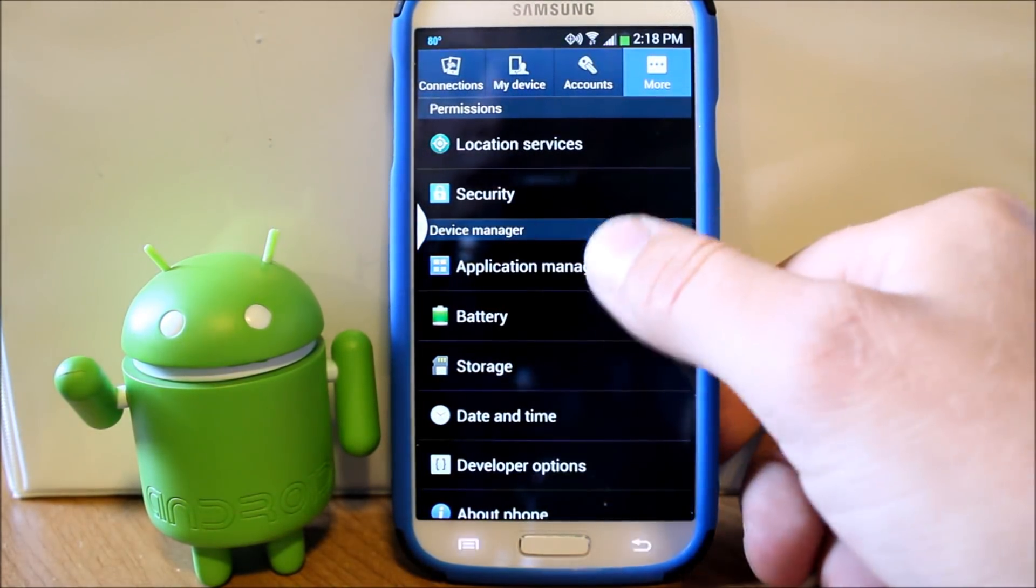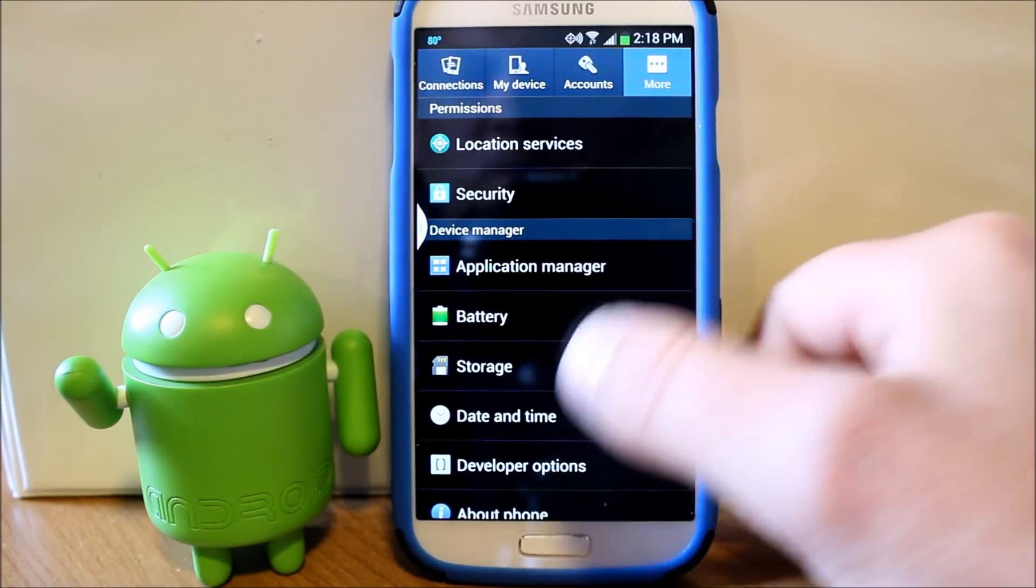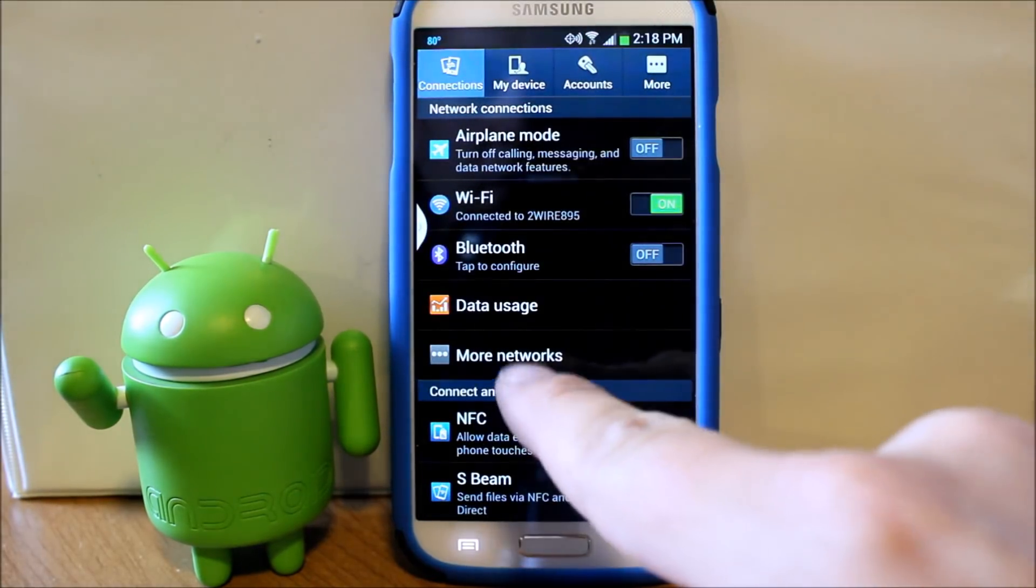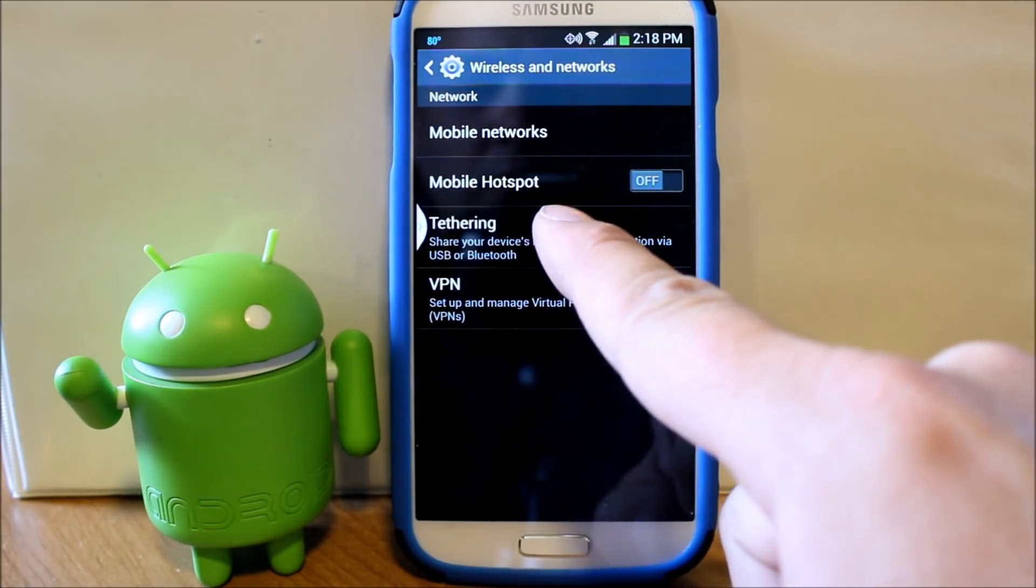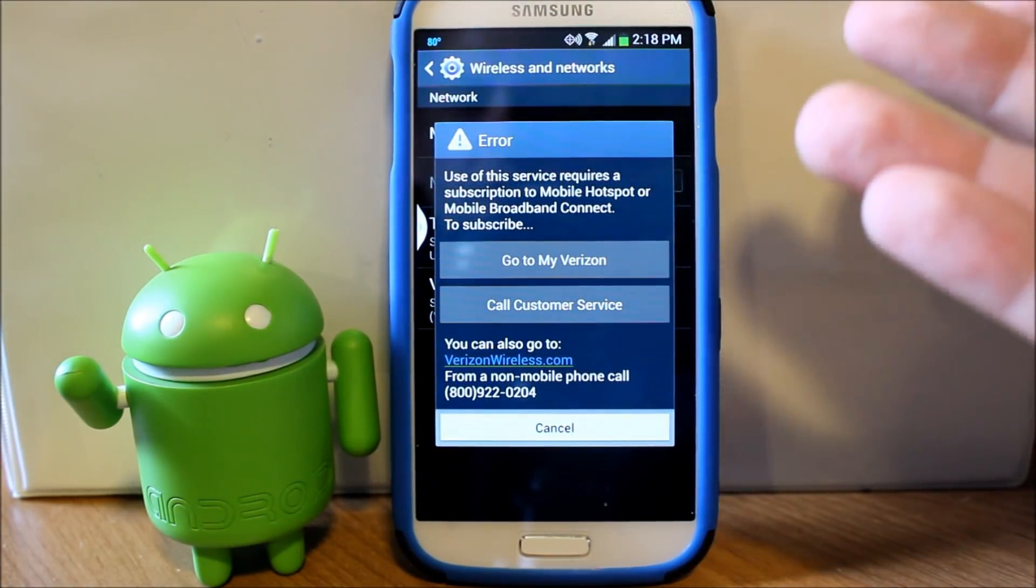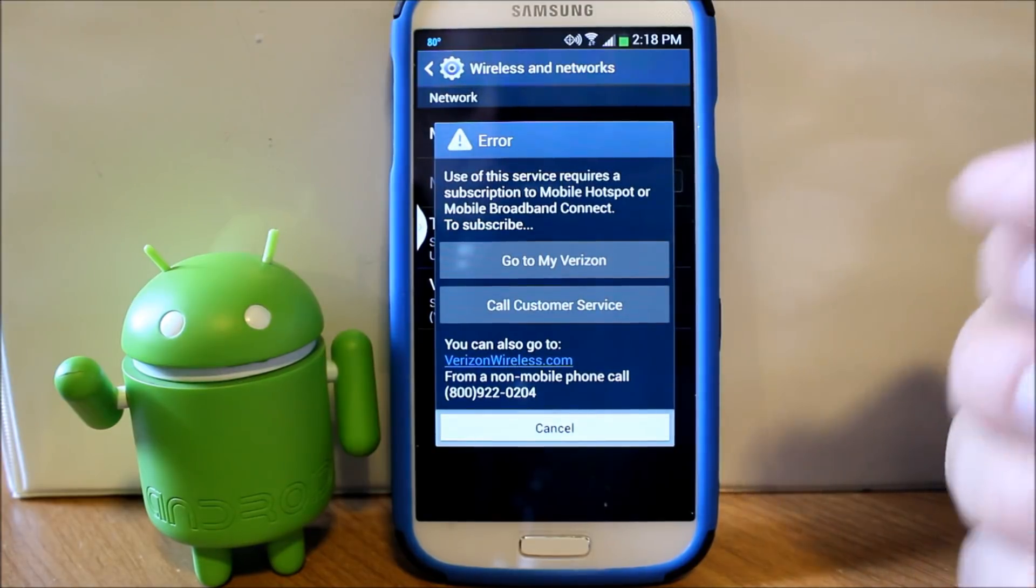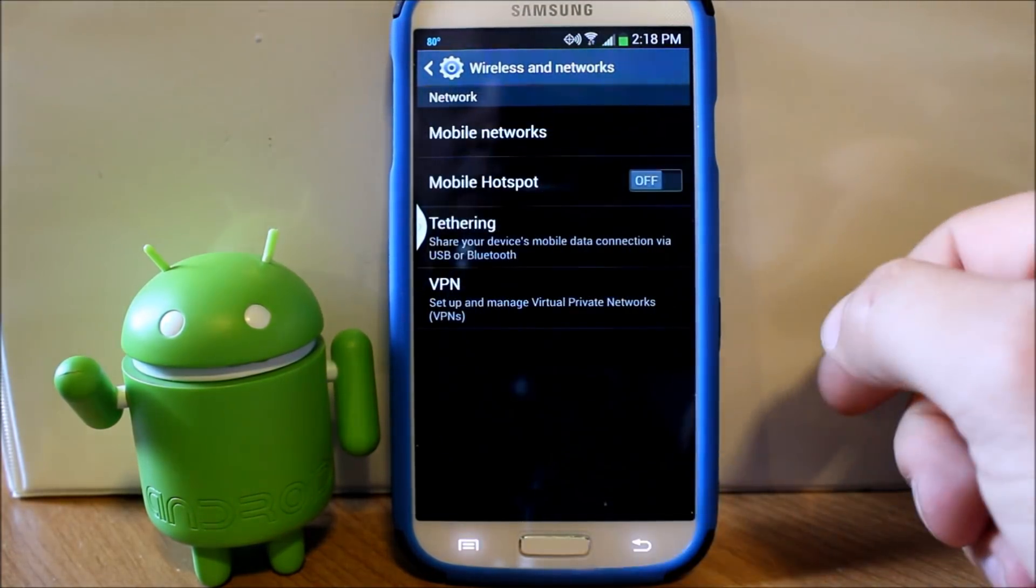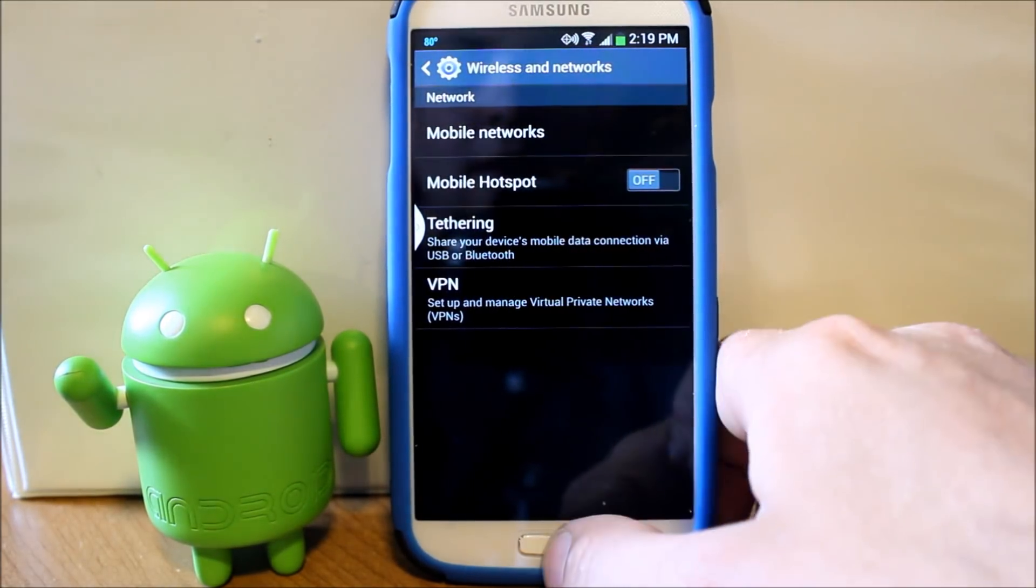This is going to be on the Galaxy S4, the Verizon version. If you normally would come in here and go into settings, more network, and hit this hotspot right there and try to turn it on, you get this error saying call Verizon, you need a subscription, you need to pay us for using this service. Well I say that's not right, we're not going to pay for it.